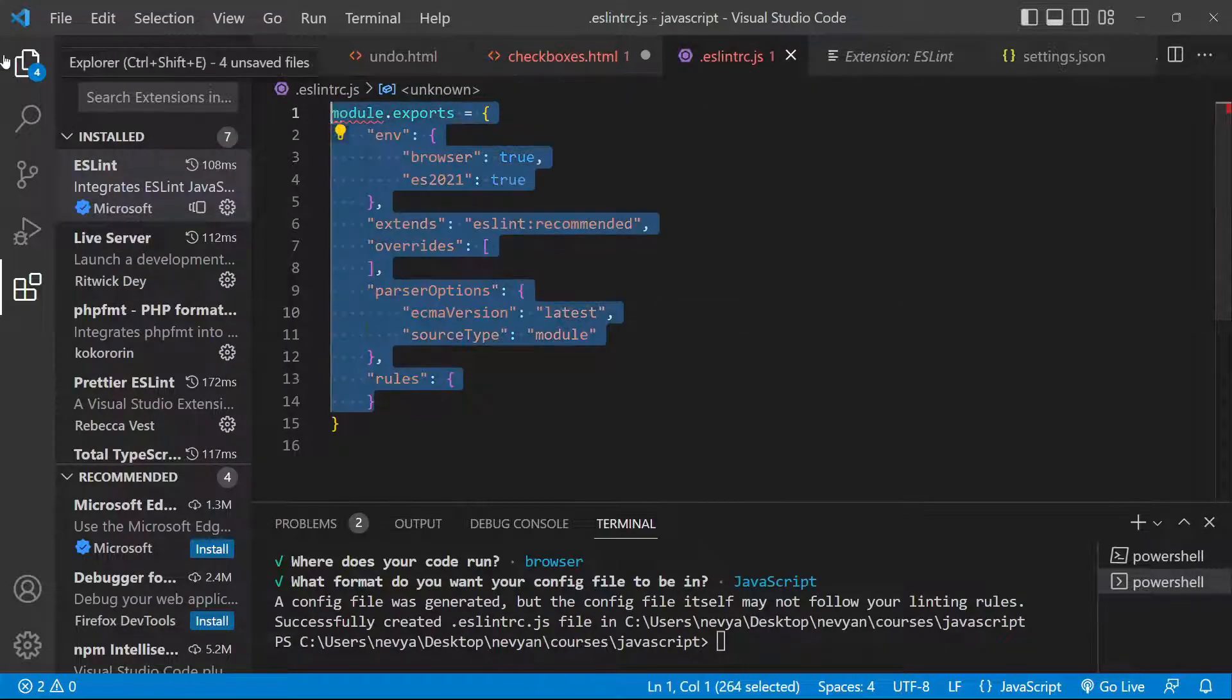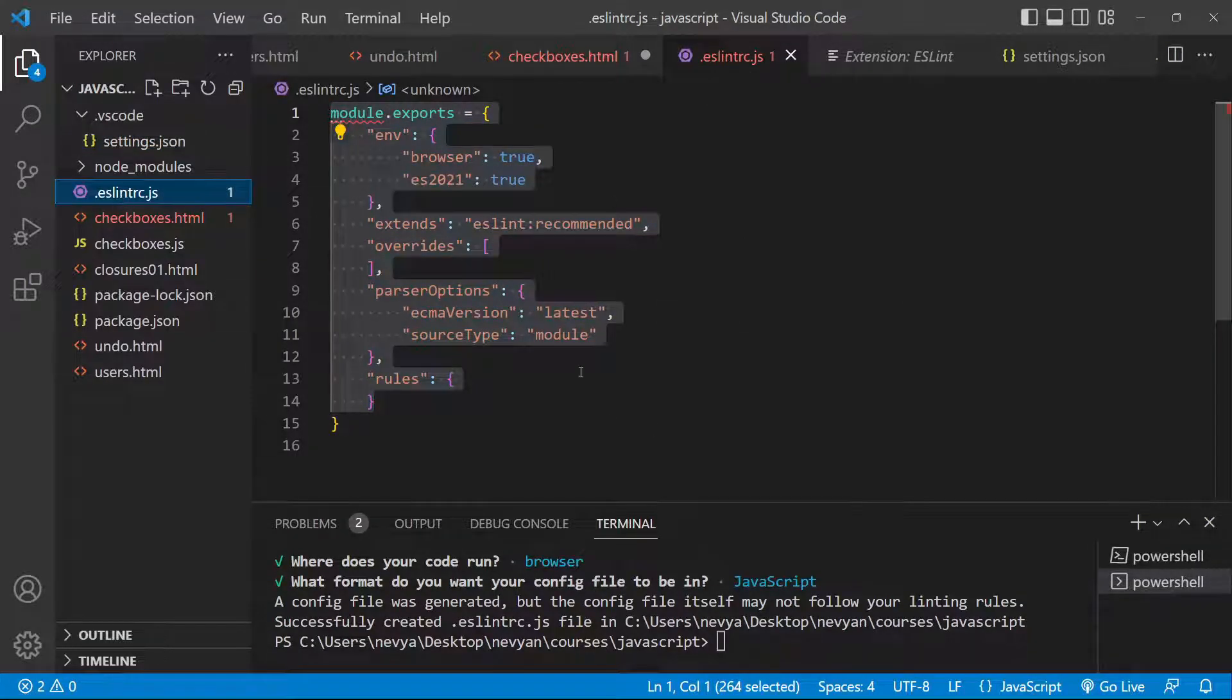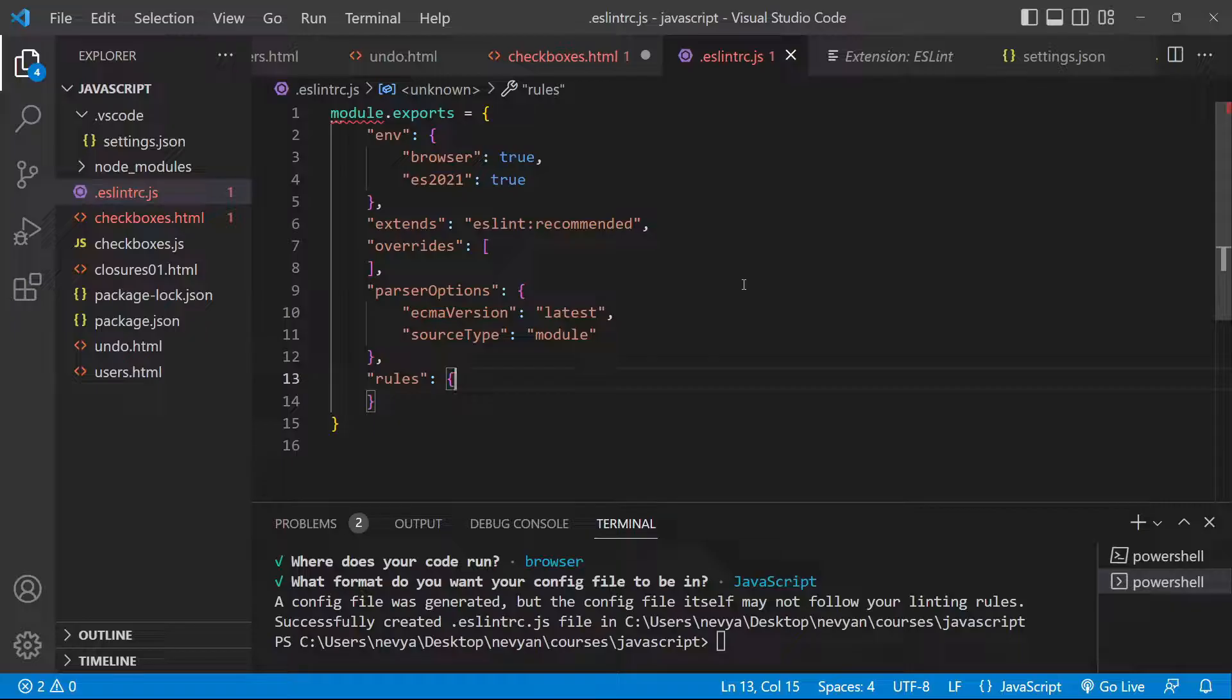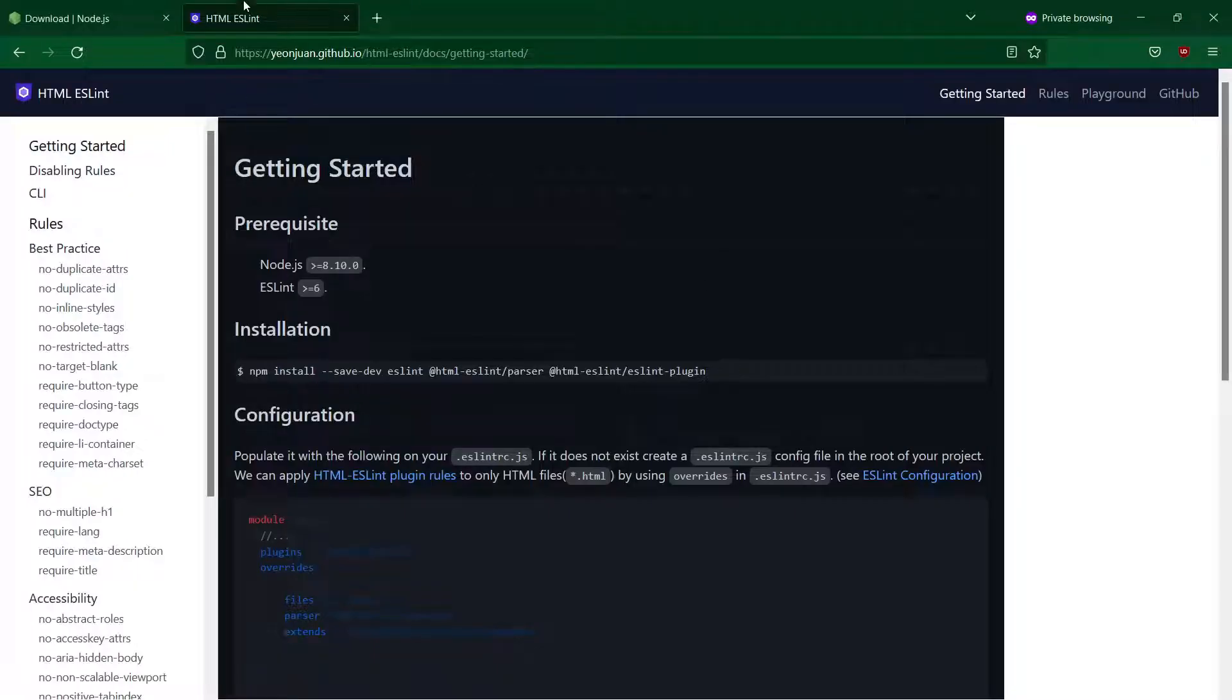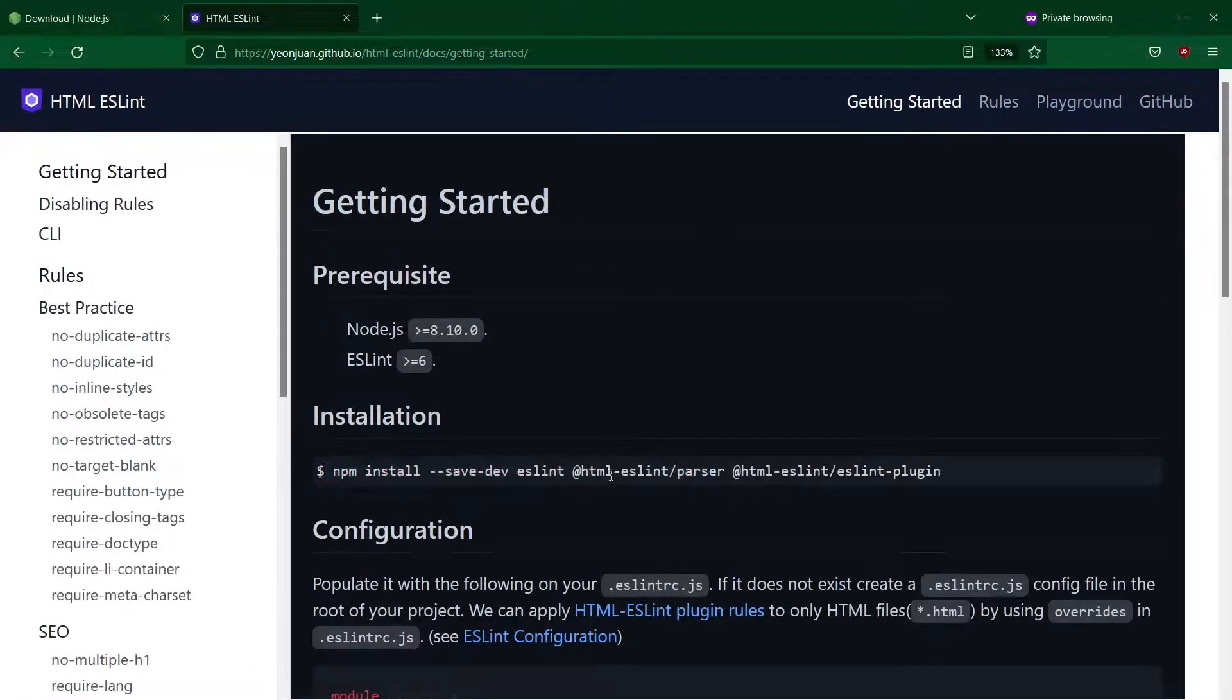The next thing we would like to do is to install HTML ESLint. So we go to its page and run the following command: again npm install html eslint parser and then the eslint plugin.